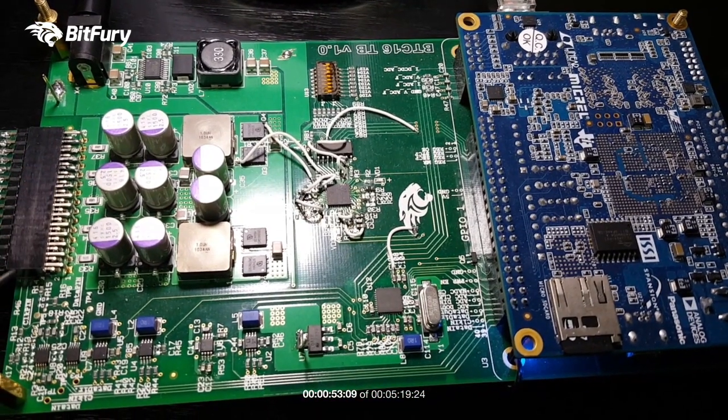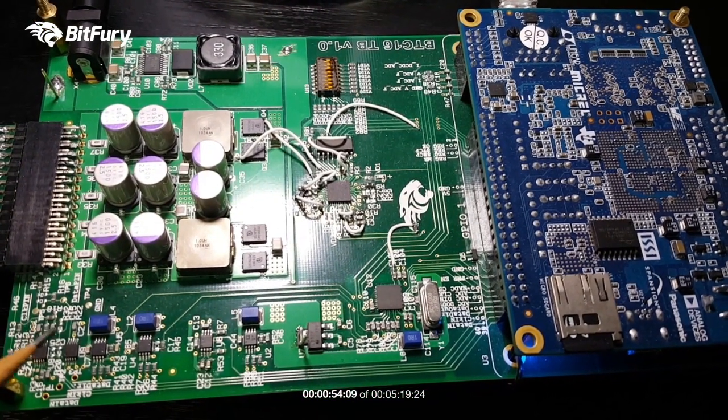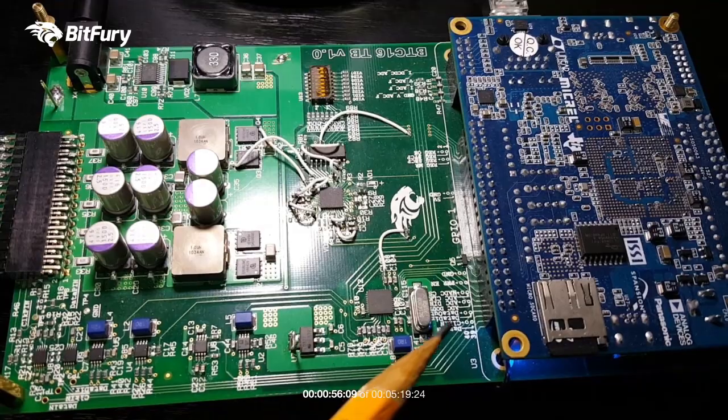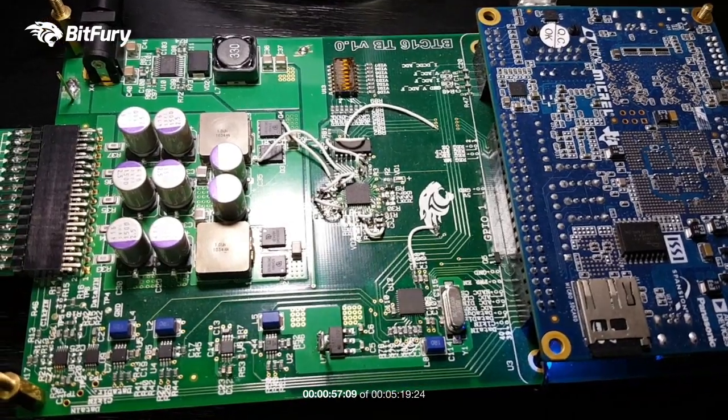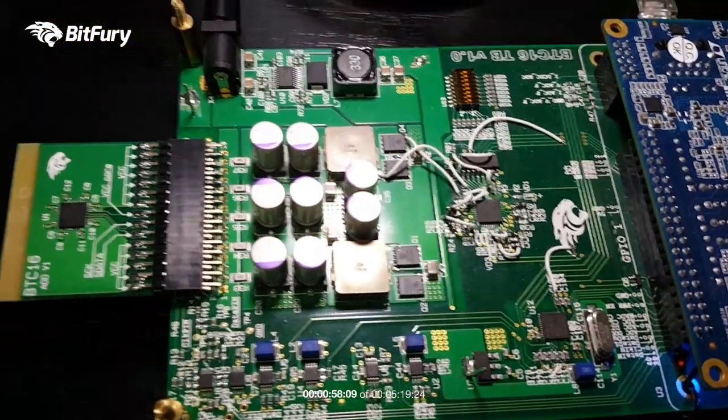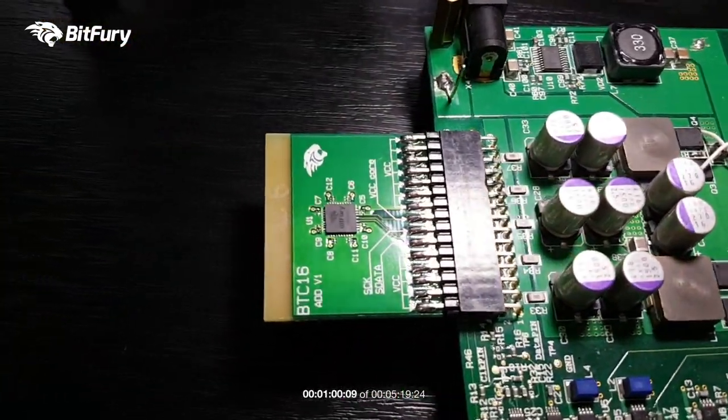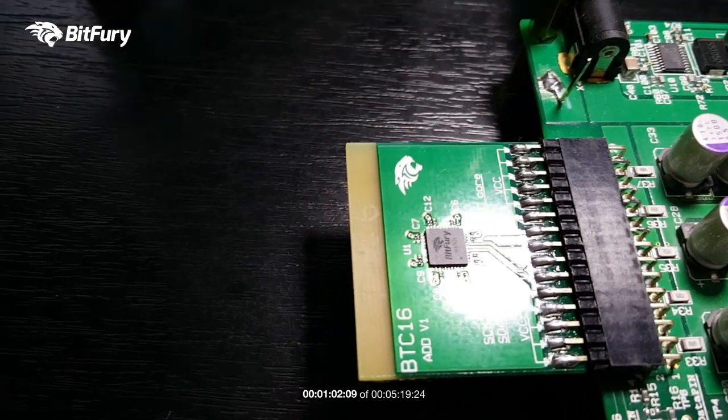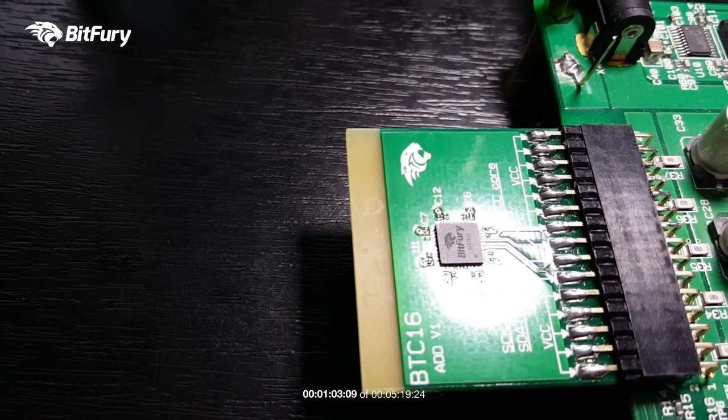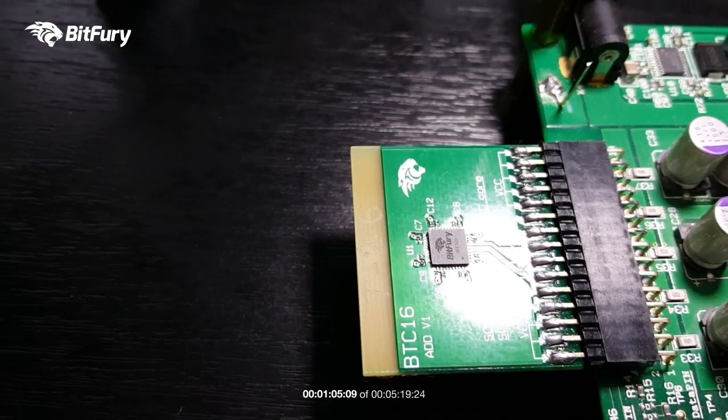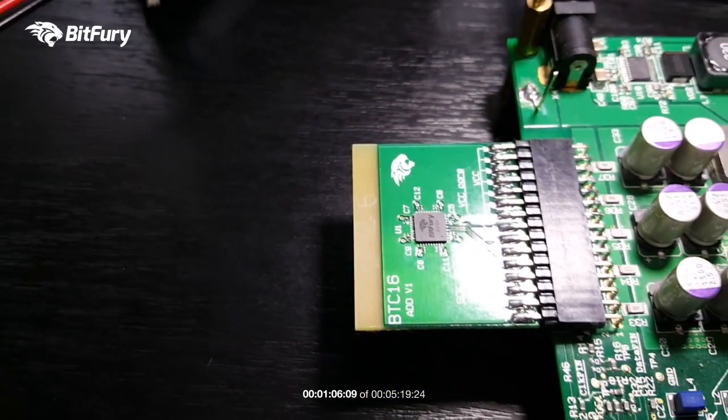And here we have the level shifters, voltage controllers, amp and voltage metering chips, etc. And this is the 16nm Bitfury ASIC.